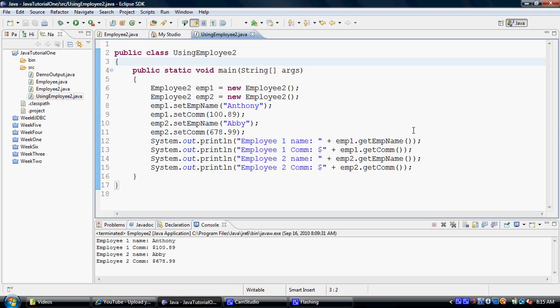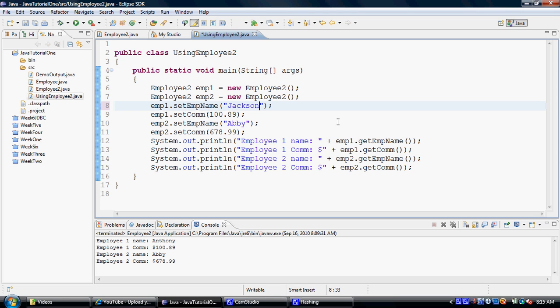So just so that you can understand that we are actually performing this, let's change the name Anthony to a different name, let's say Jackson. Let's change the name Abby to a name Amy, and let me also make some changes to the commission.